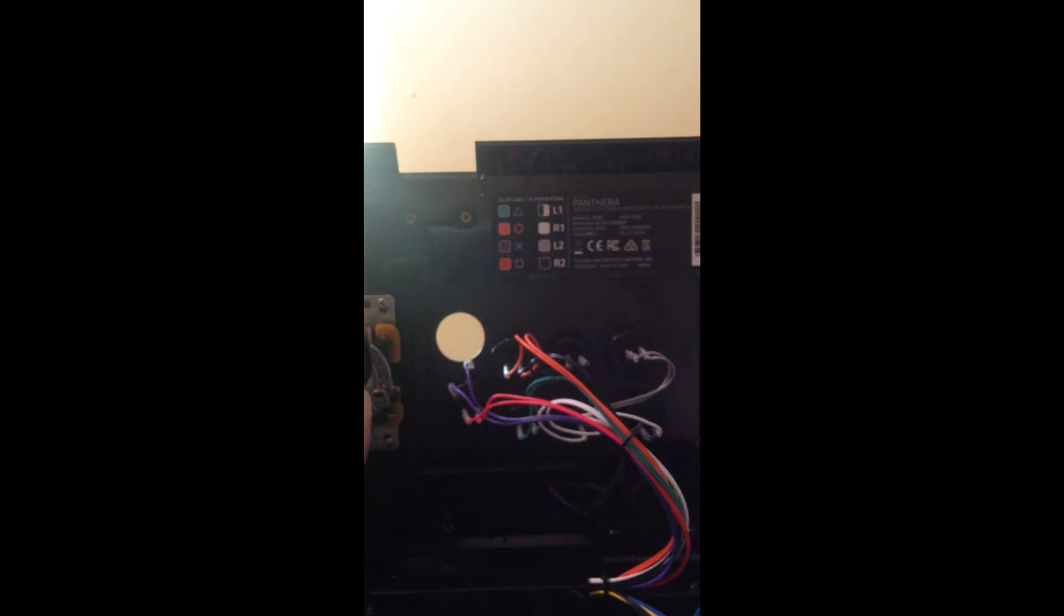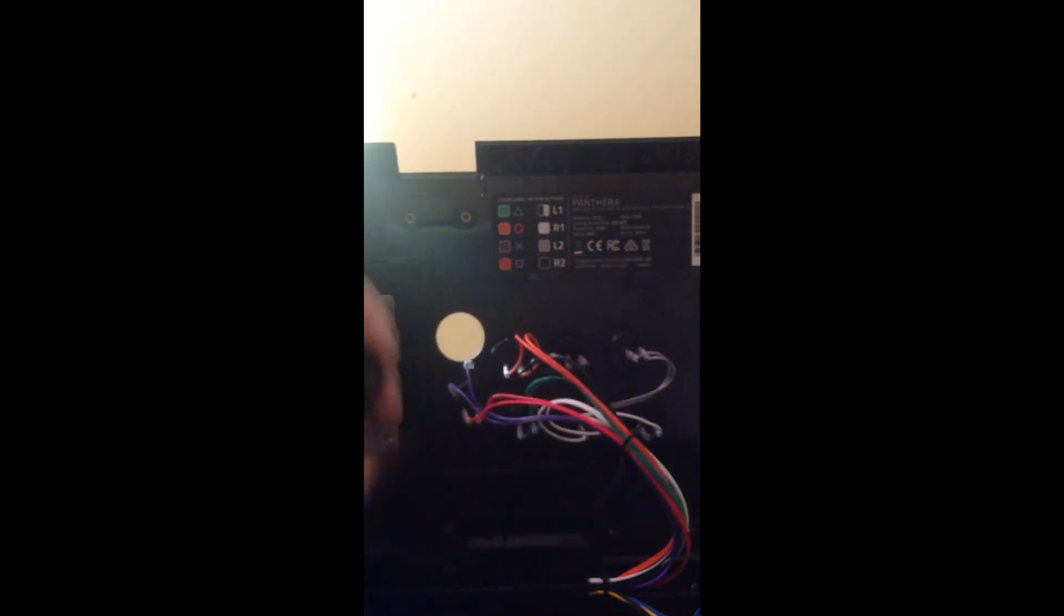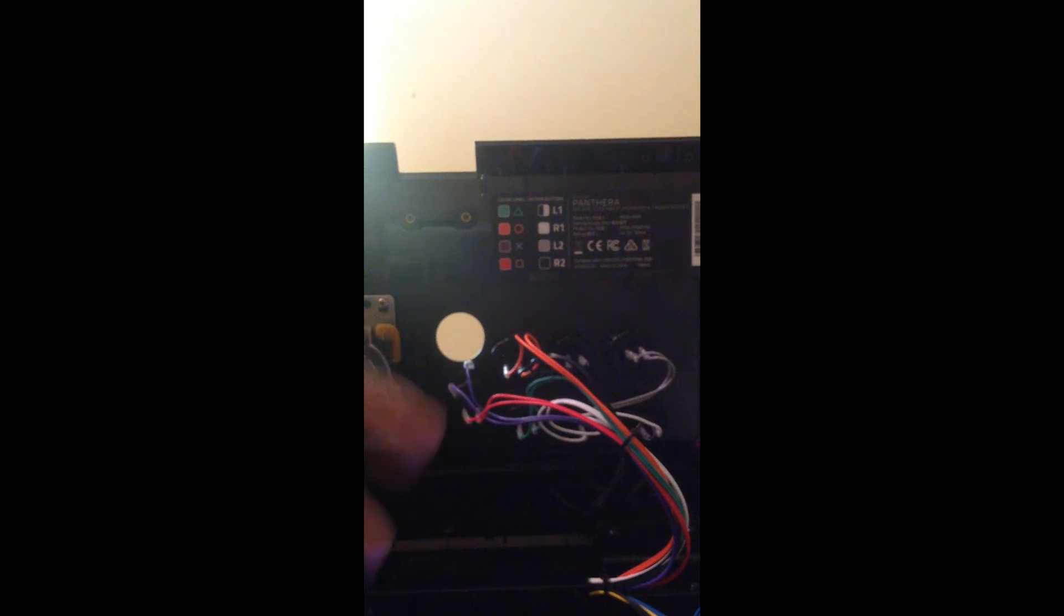And now we have a much quieter button in comparison. That is how you do the button install. You would then just pop the button back in the hole, reattach your wires, and you are done.